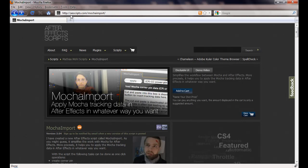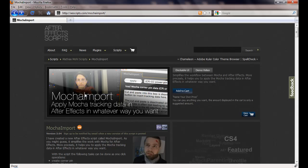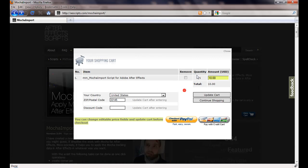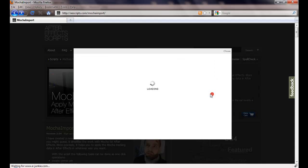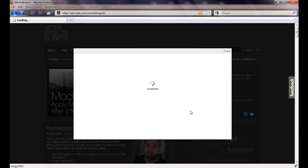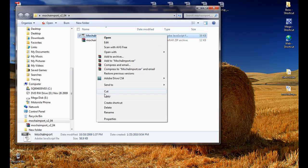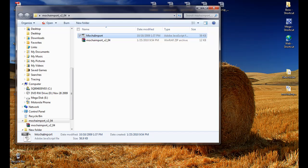Go to this website, ascript.com backslash mocha import. And, they have this mocha import script. It's completely free. So, don't be afraid of this add to cart button right here. Because, when you get inside, you can just change the amount to zero. Update the cart. Check out. Fill your name, last name and email. And, I'm not going to click this button, because I already have this script. And, when you click on it, you will be having a copy of the mocha import script.